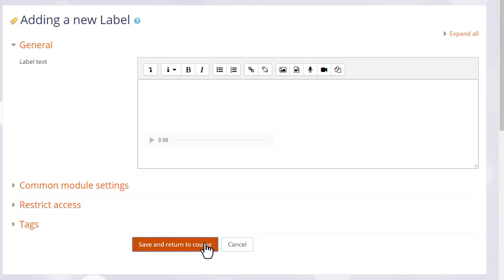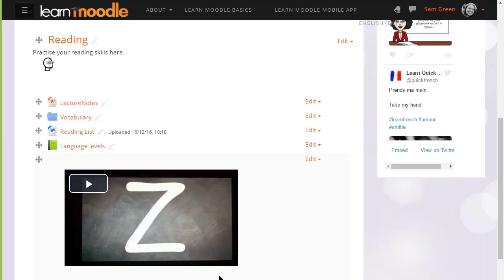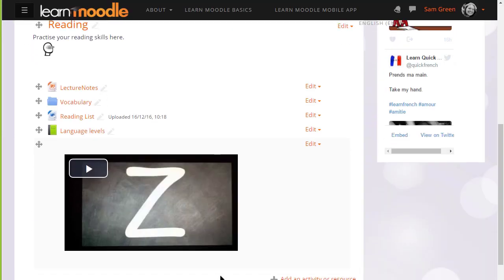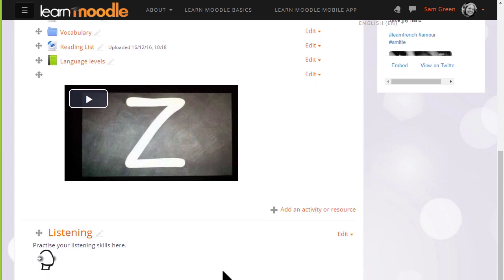Again, when we click insert media, we don't yet see the embedded YouTube video until we save and return to course, and we don't need to know any code to be able to do this.